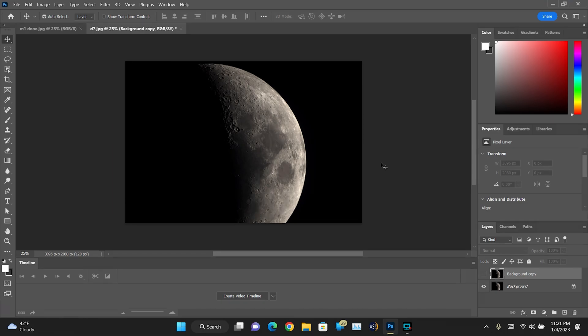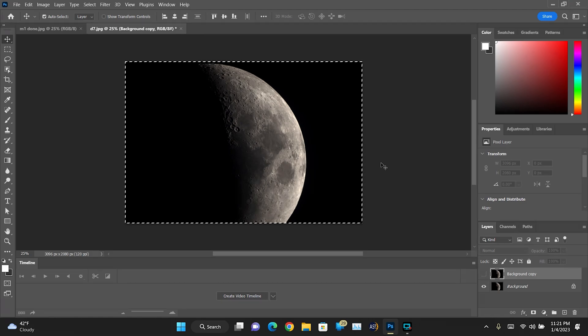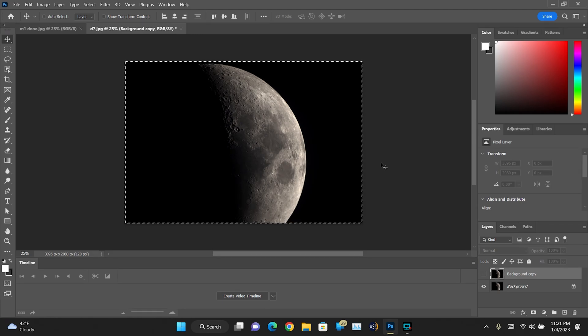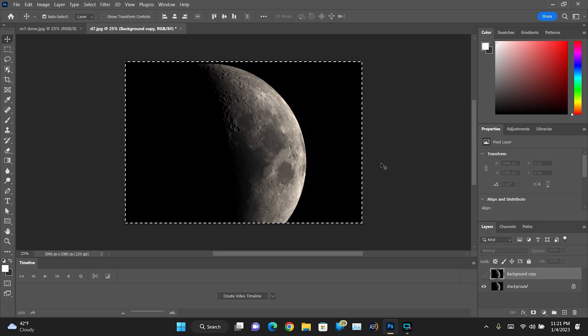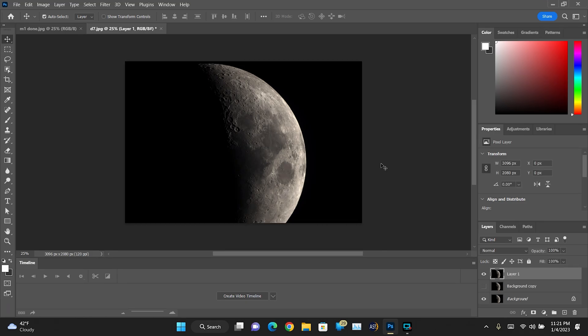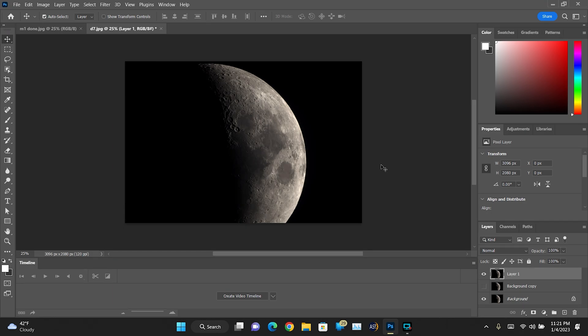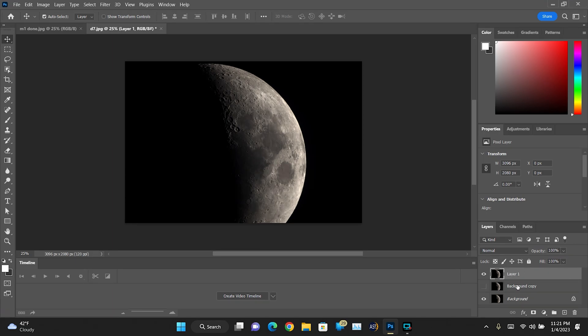Now on the keyboard we're going to go Ctrl+A, Ctrl+Shift+C, and Ctrl+V, and what we just did was we duplicated the background. And now as you can see, we have a whole other layer over here on the lower right that showed up.